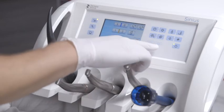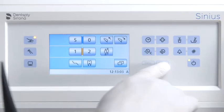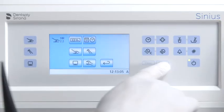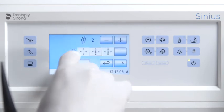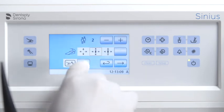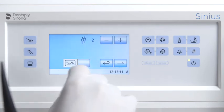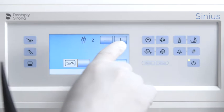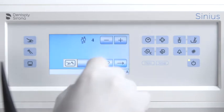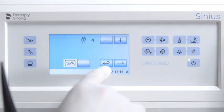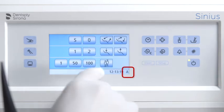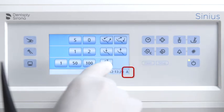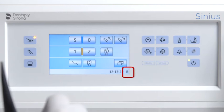Press and hold the setup button to select the start screen in the settings menu. A stored user profile can be selected for up to six different users, A to F. Each dentist can use a different start screen. The operator can be changed via the user profile.